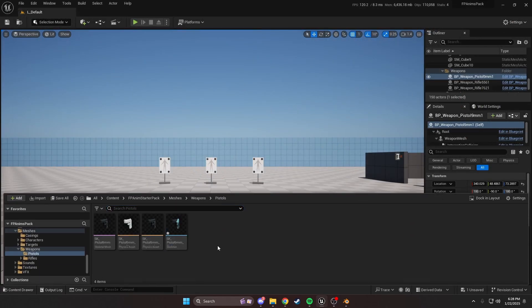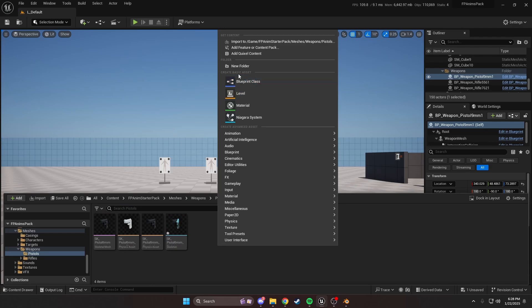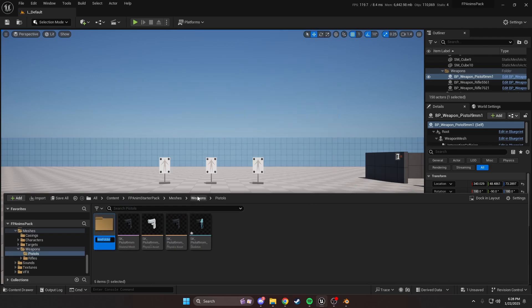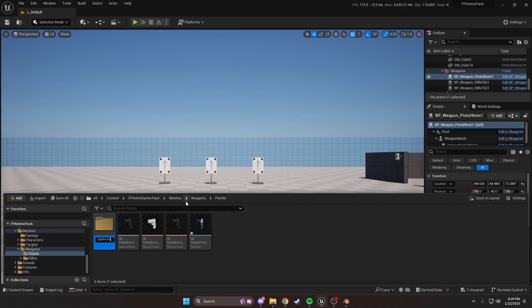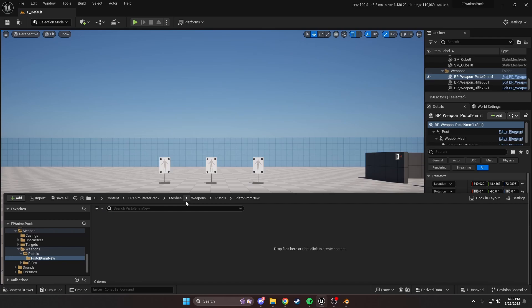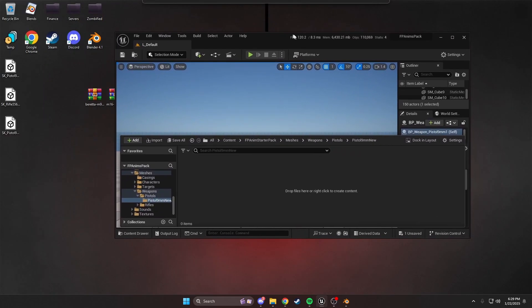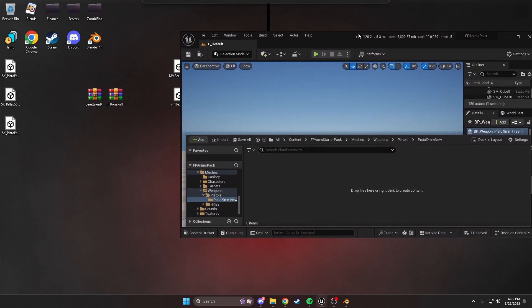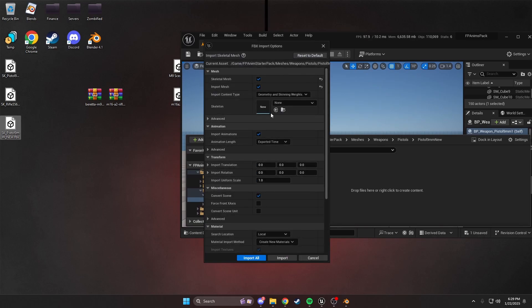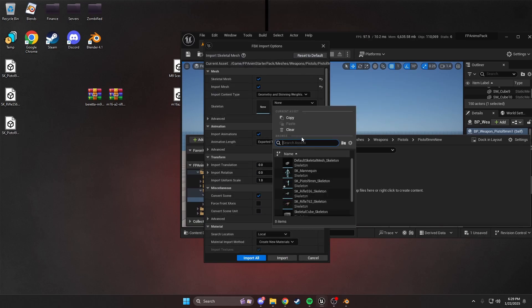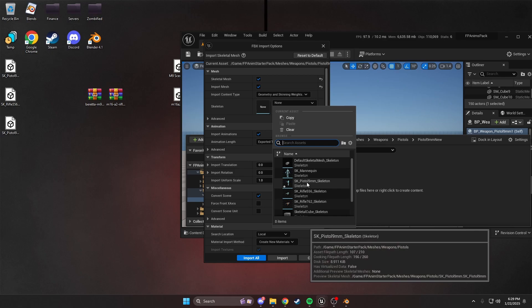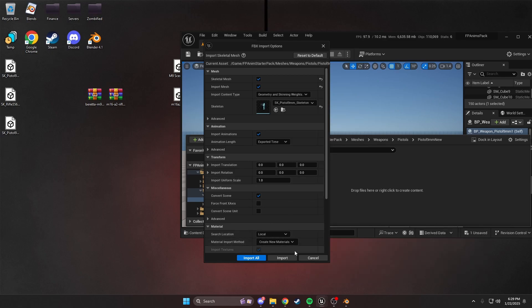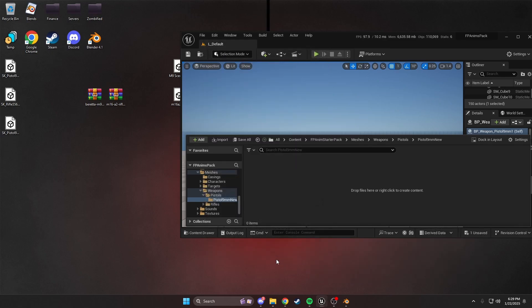Now we can import our new mesh. So just make a new folder here in the same folder we were at in the skeleton. PAX starter pack, meshes, weapons, pistols. I'm going to call this pistol_9mm_new. We're going to import our new mesh, this one right here. Just drag that and drop that in here. While importing, just make sure you select the skeleton. Make sure you hit that and then hit import.